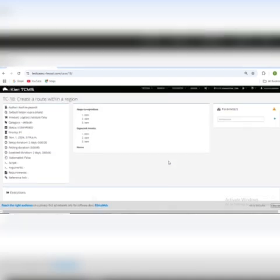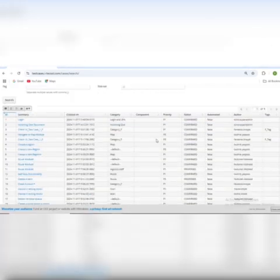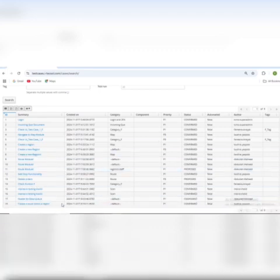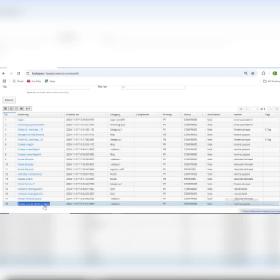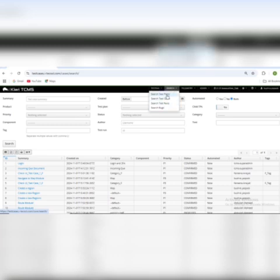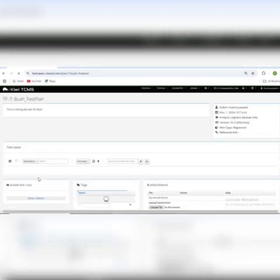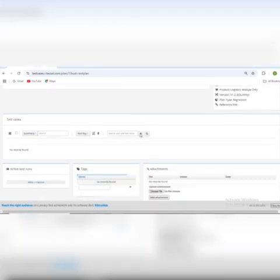Here is my test case which I have recently created. Now I will search for my test cases. I just created the test case 'Create a route within a region.' Now I will move back to my test plan — that was the test plan I created — and navigate to it. Here I will add the test cases which I need to run.